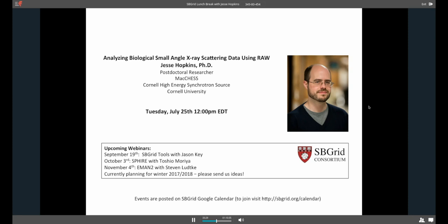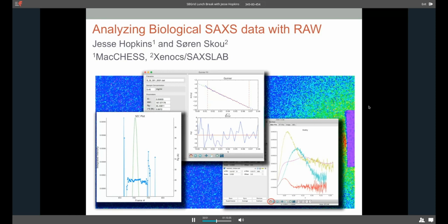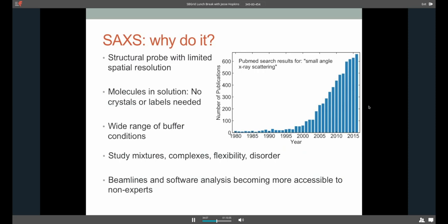All right. Thank you very much. So as Jason said, my name is Jesse. I'm a postdoc here at the biological part of the Cornell high energy synchrotron source. And I'm going to be talking to you today about RAW and also demoing it a bit, which is a package we've developed for analyzing small angle X-ray scattering data from macromolecules. So here's an alternative title slide. Mostly, I wanted to mention that while I'm the current developer, this was the brainchild originally of Soren Skou, and it owes a lot to him as well as the work I've done.